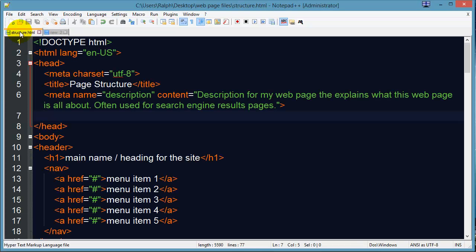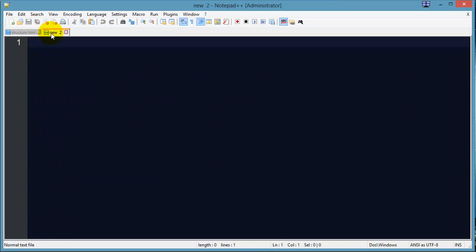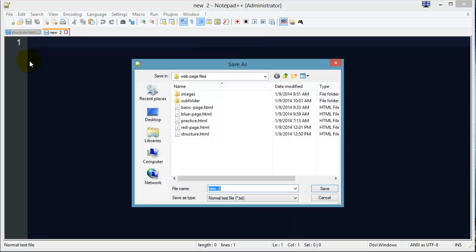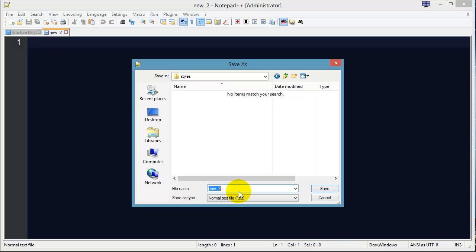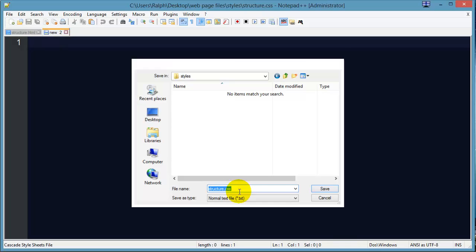I've got my HTML file as one file. I'm going to create a brand new CSS file for cascading style sheets, and this is pretty easy to do. I've got a blank page at the moment, but I'm going to go ahead and do File > Save As and create a subfolder called 'styles' within my web page files folder, and within that styles folder I'm going to make a new file called structure.css.